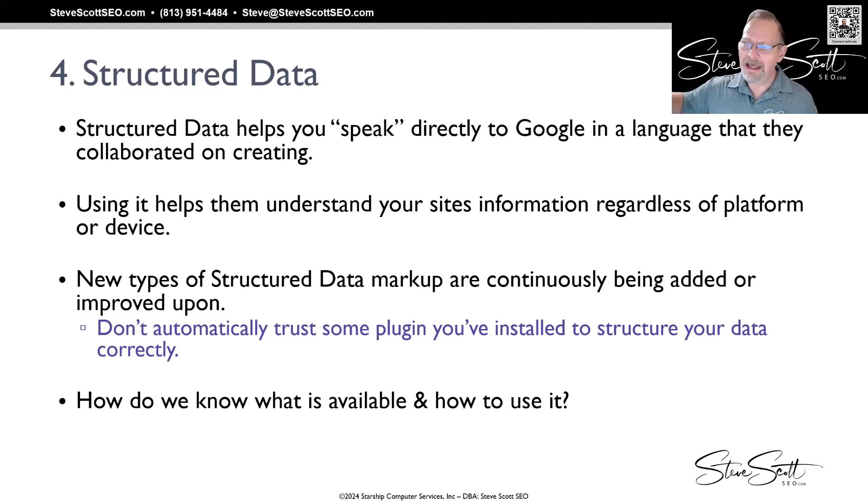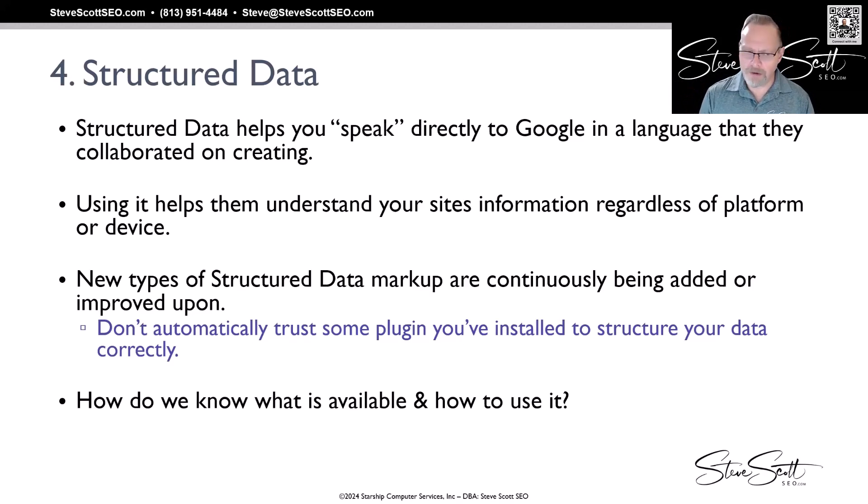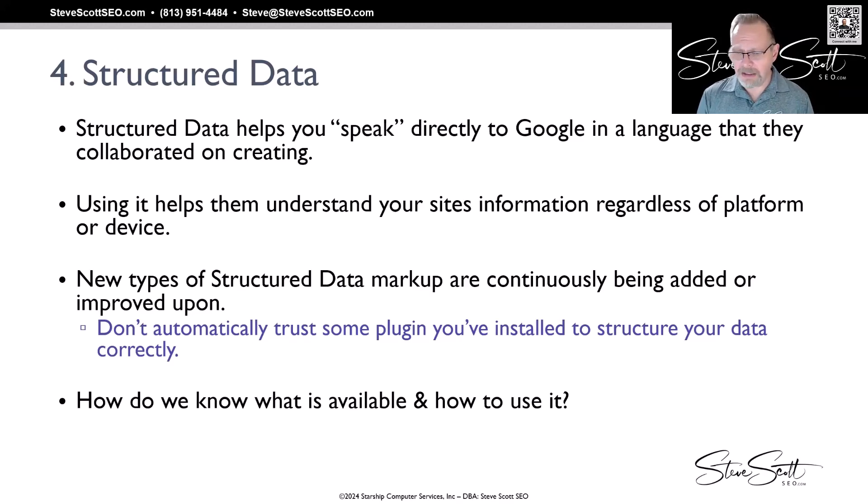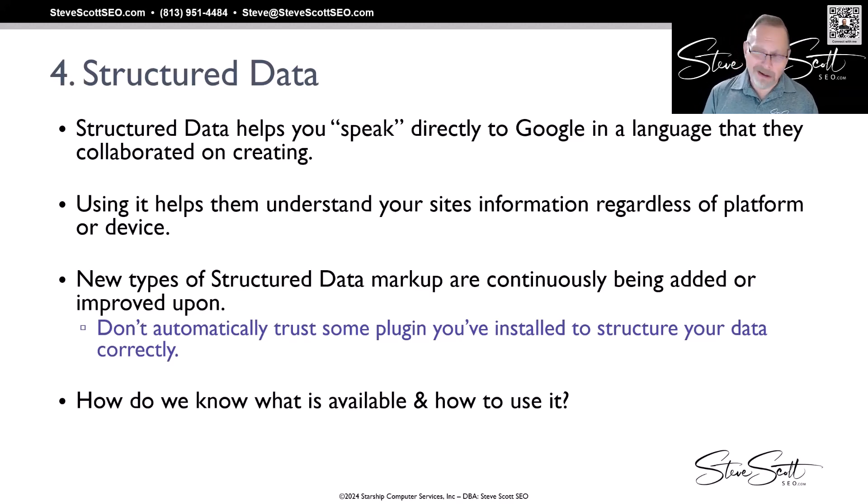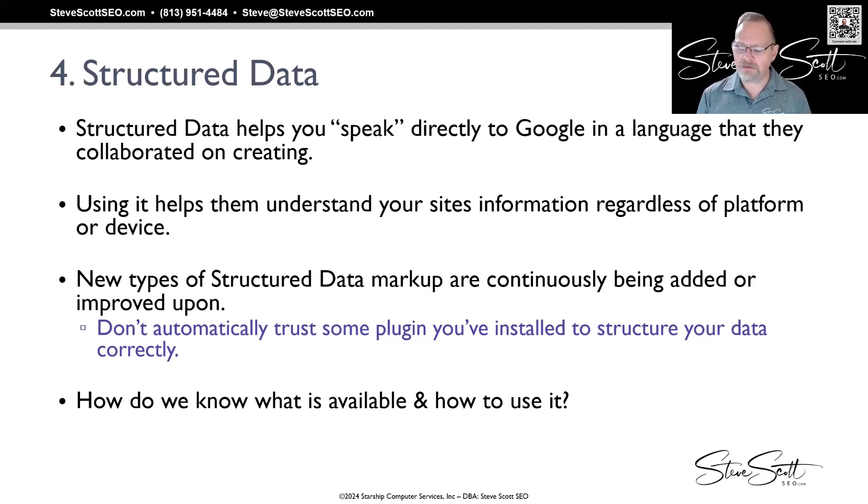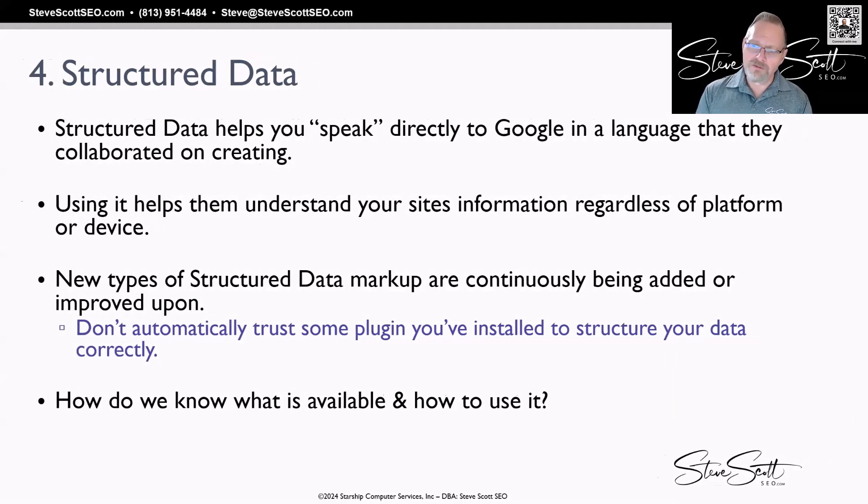New types of structured data are being added all the time and changing a little bit all the time. You don't want to automatically trust some plugin you've installed to structure your data correctly. You want to keep checking these things, and we'll talk about some check tools in a minute.